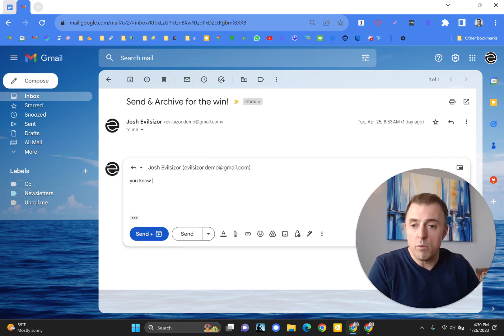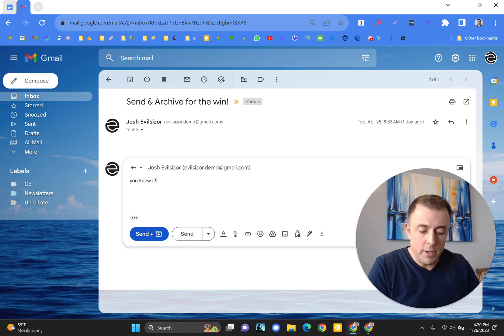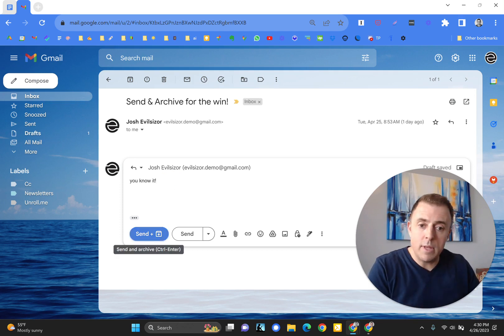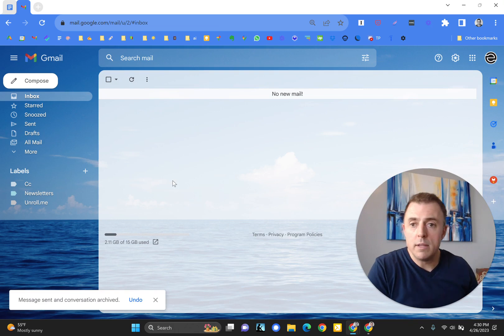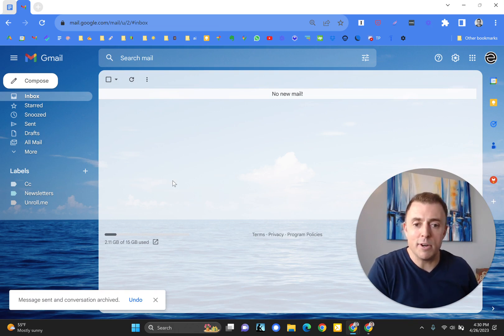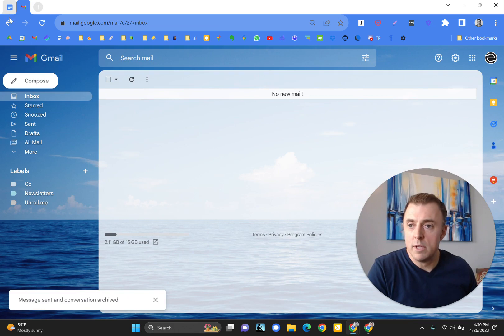So I'm just going to reply to this email. If I use the tab button, it'll take me right to that button. So when I hit the space bar, boom, the email has been sent into the ether and archived for us.